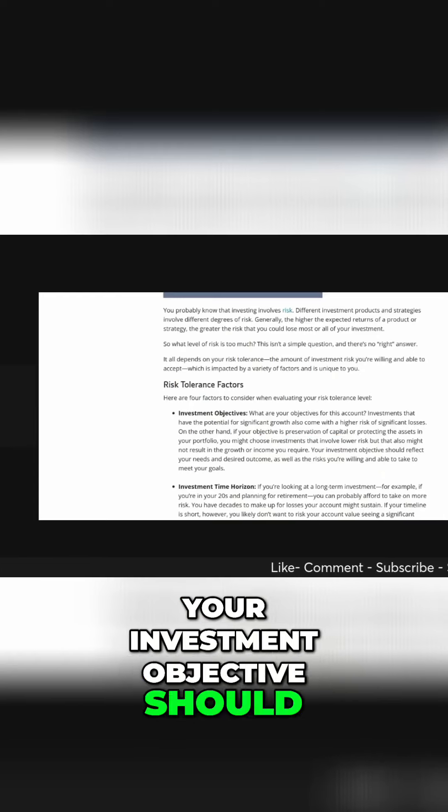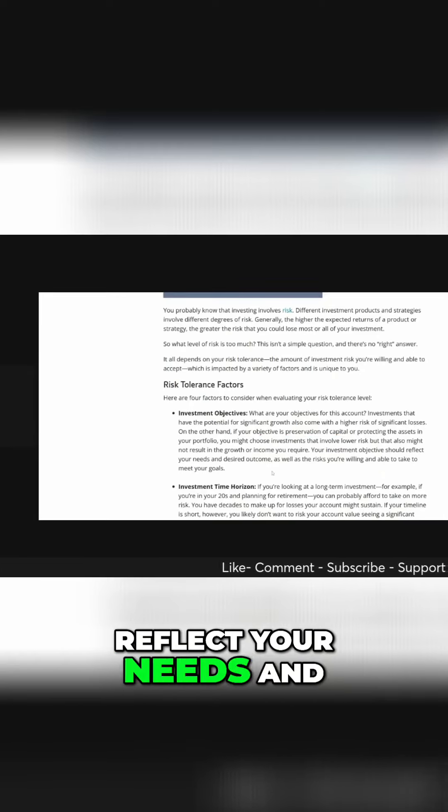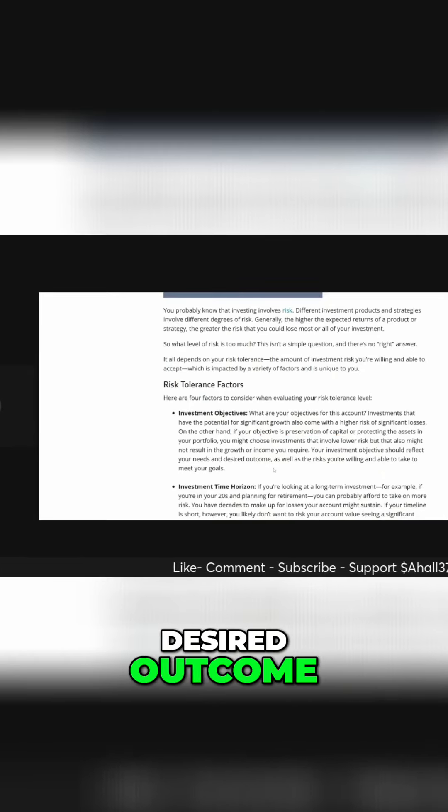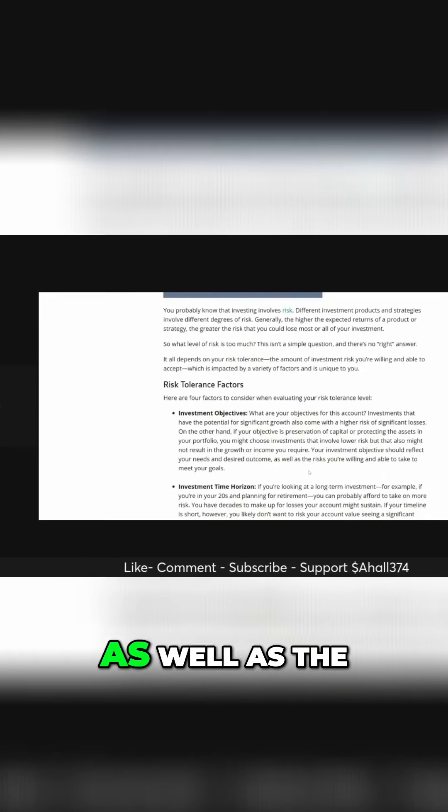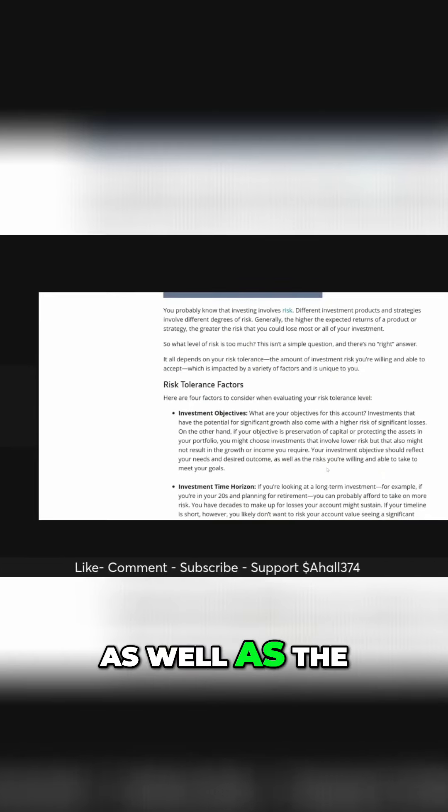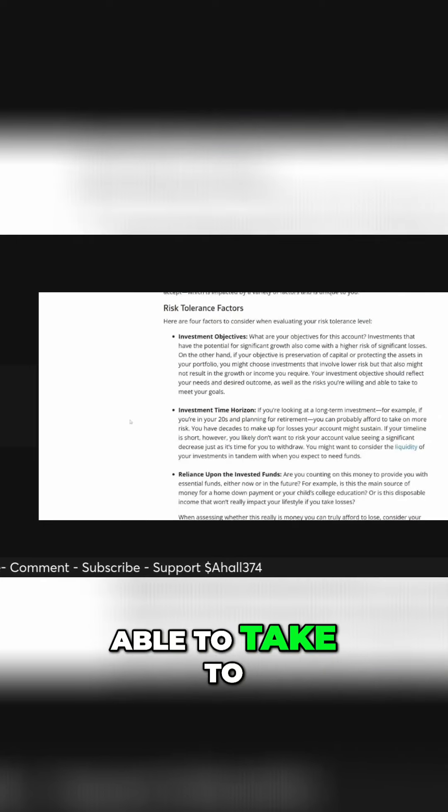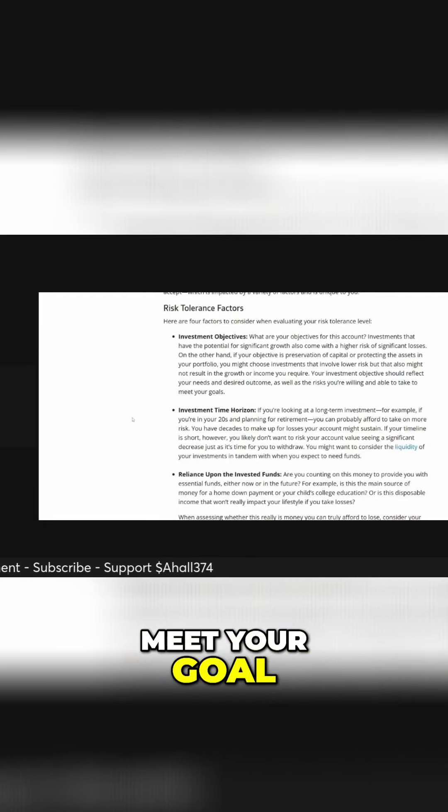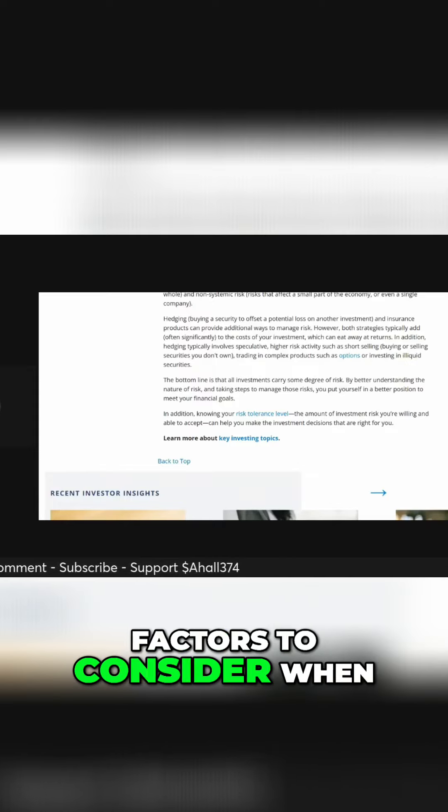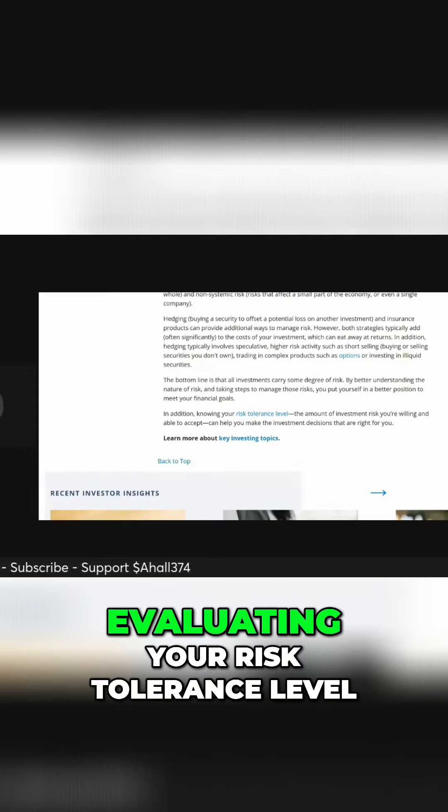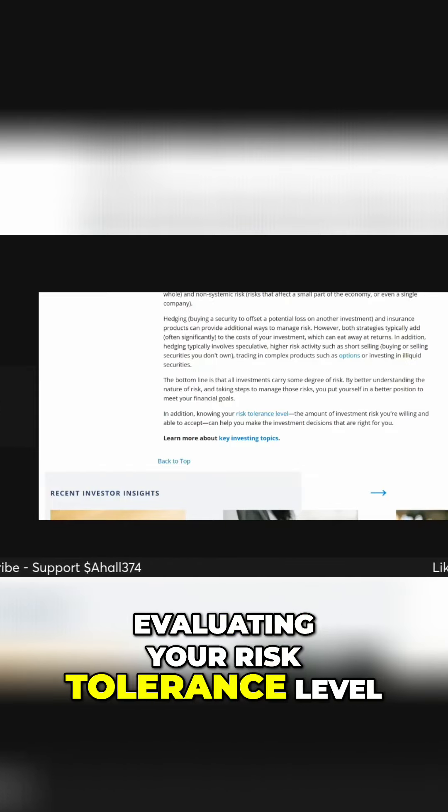Your investment objective should reflect your needs and desired outcome, as well as the risk you're willing and able to take to meet your goal. So, here are four factors to consider when evaluating your risk tolerance level.